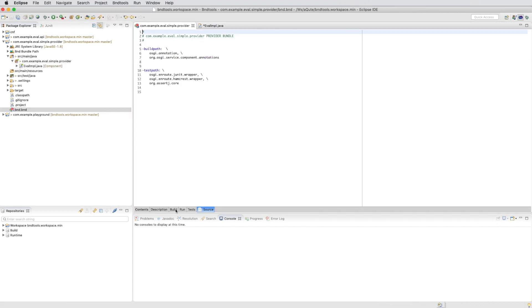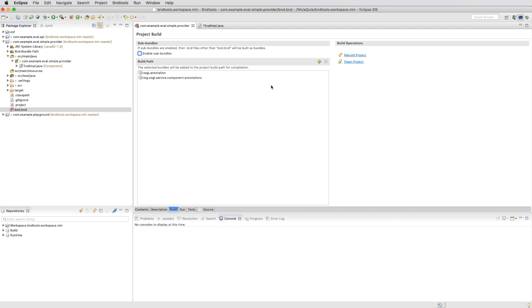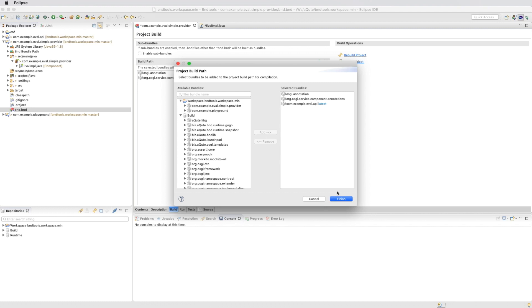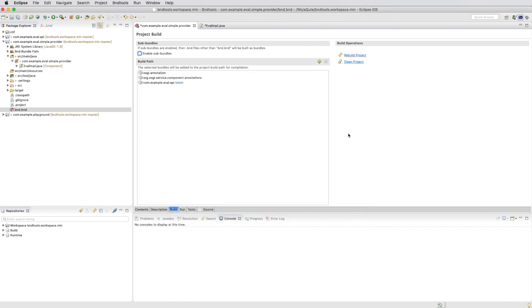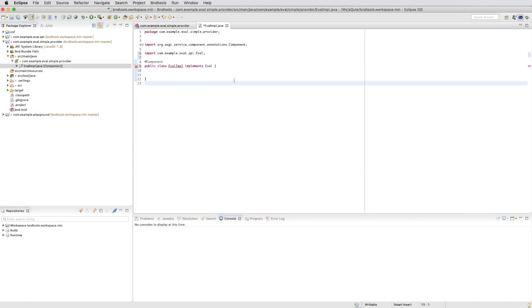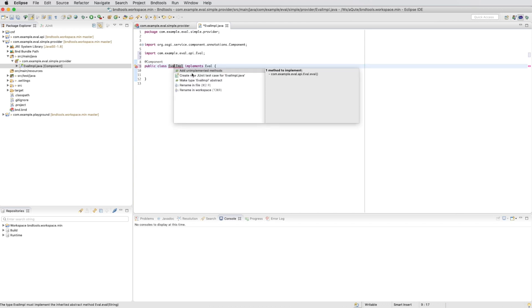We can edit the build path in the bnd.bnd file. And if we click on the plus we get all the dependencies and we can add the dependency to our build path. We now go back to the implementation. We actually can see it and we can import it.